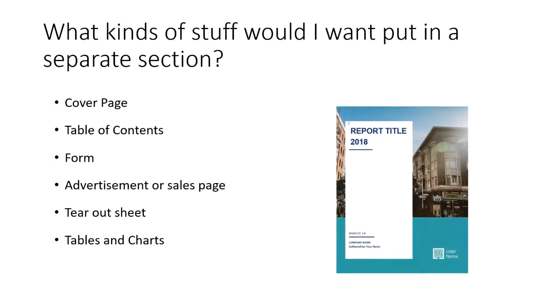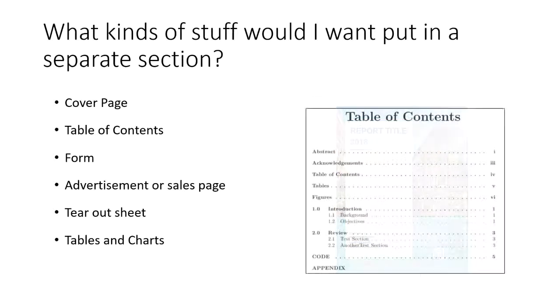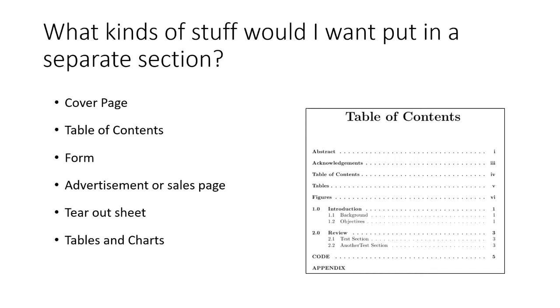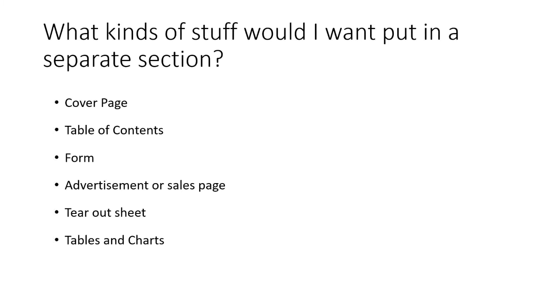So what kinds of stuff would you want to put in a separate section within the same document? Well, like we saw, a cover page is definitely an example of something you might want to have in its own separate section. So it doesn't have the page numbers and headers and footers that the rest of your document might need. A table of contents is often something that's often a separate section, especially, again, if you don't want a page number on the page with your table of contents.